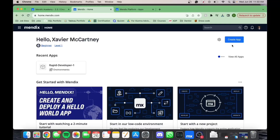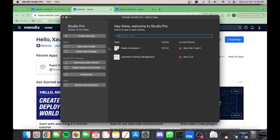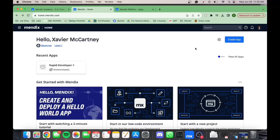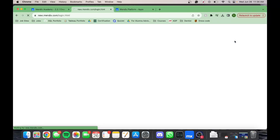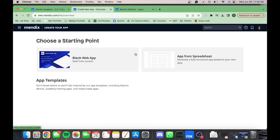Open Mendix Portal to get started. In the top right corner, click the Create App button. You may also create a new app directly from the Mendix Studio Pro Desktop App. On the next page, select the Blank Web app as your starting point.